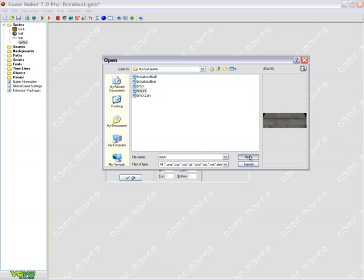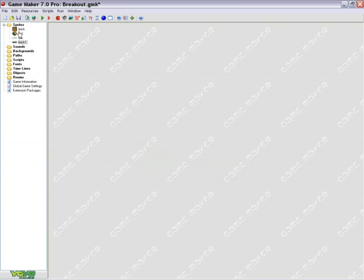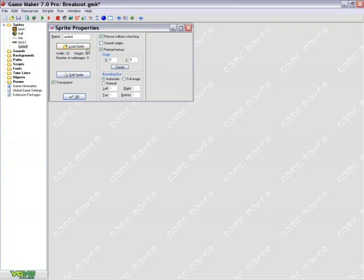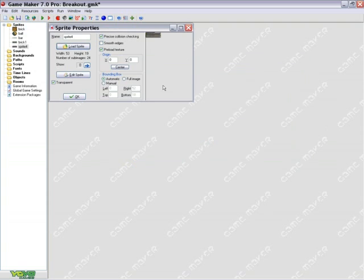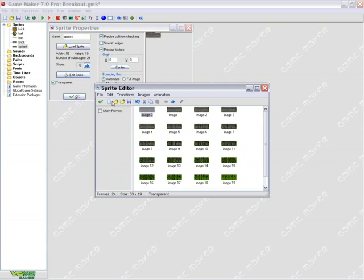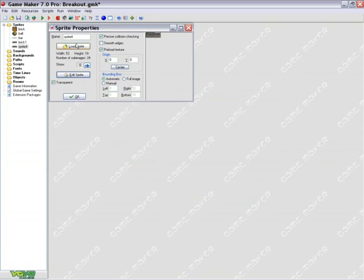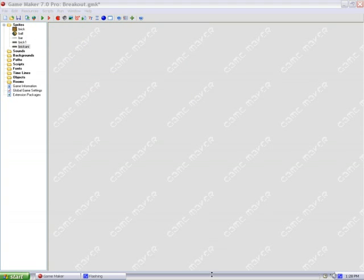And then we have our bricks in the game. Create a sprite named Brick One and center it. Make sure that there are no two graphics with the same name—every name must be unique. And one more time: Create Sprite for Brick Animation. If I hit Edit here, you'll notice that this is a destructive animation, so I'm going to name it Brick Annie for animation. Center it and click OK. And there we go. We have our sprites inserted into the game.